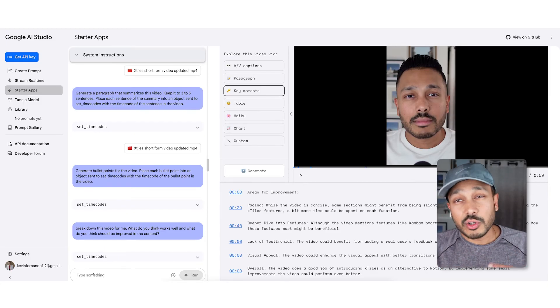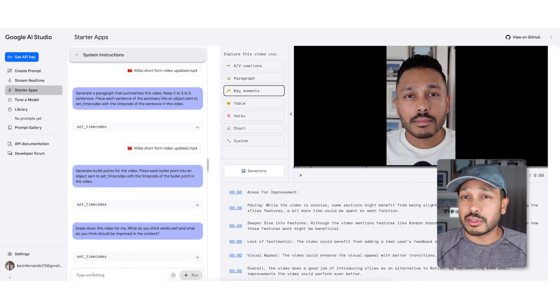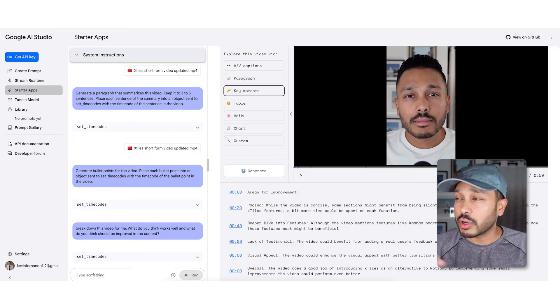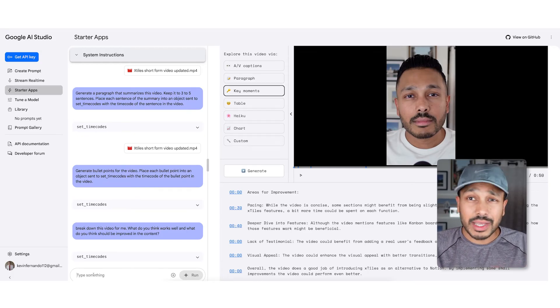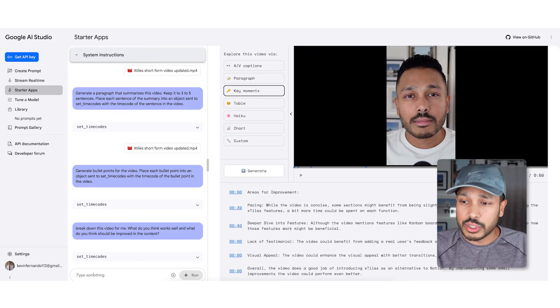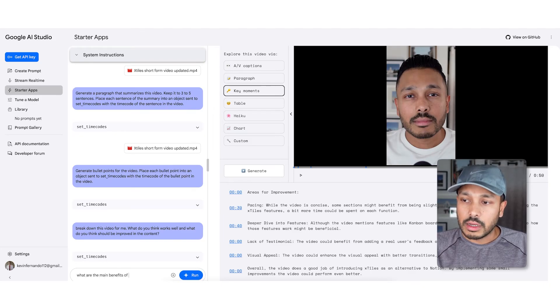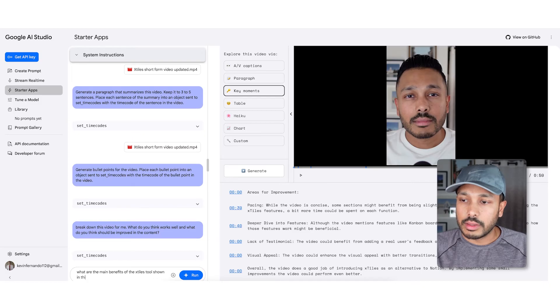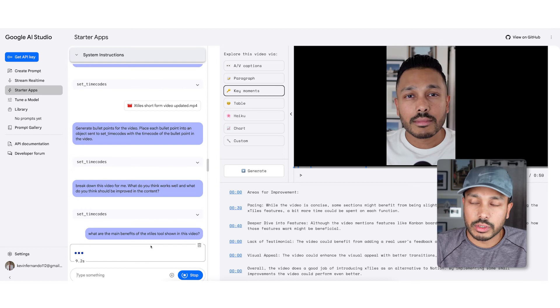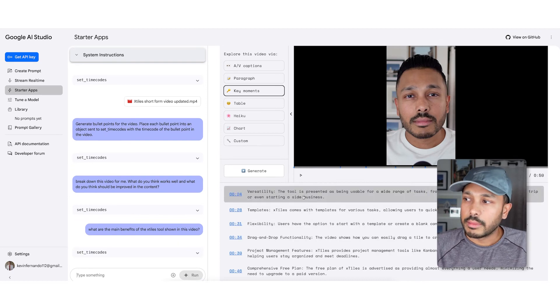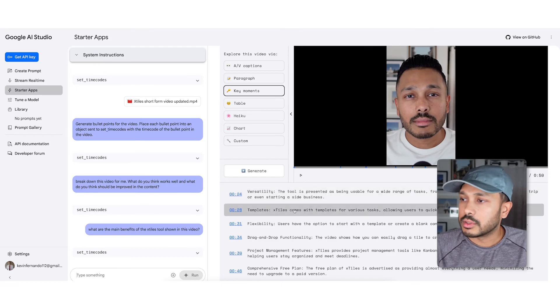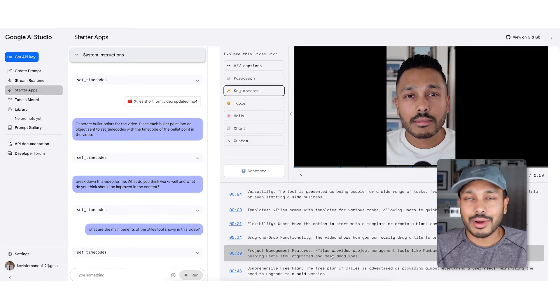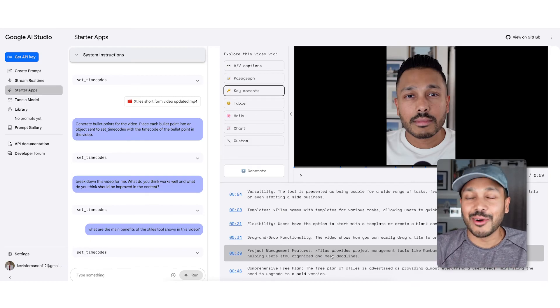Getting feedback is one of the things that you can do. Another thing is you can actually just ask it questions about this content. Say this wasn't your video and you were trying to understand this video, or if you just wanted to see what it would say to make sure that it's understandable, you could say, what are the main benefits of the X-tiles tool shown in this video. And so here you're just talking to it like a person, you're just writing a query and seeing what it'll do. There you go: versatility, the tool's presented as being usable for a wide range of tasks. You see the templates, the flexibility right there. It just watched this video and answered it.